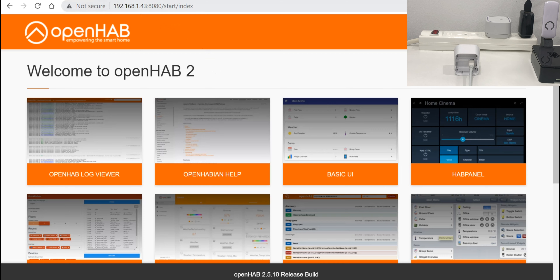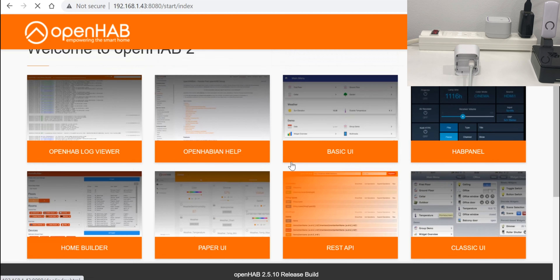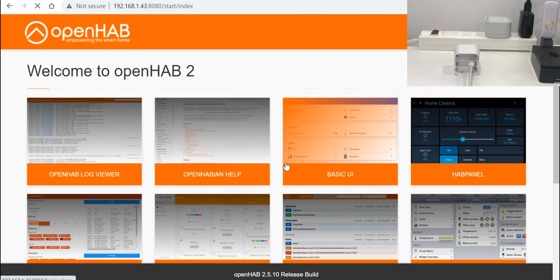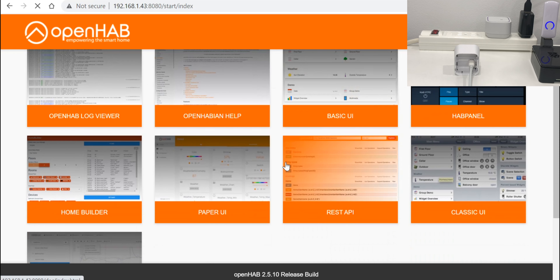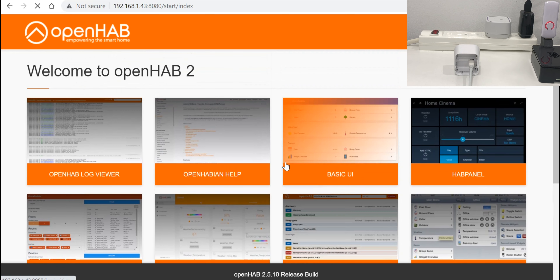Hello and welcome back to my channel. In this episode, we're going to continue what we started in our first home automation DIY project. So let me take my Raspberry Pi 4 and let's start doing something. Continuing what we started in the previous episode, we now have the Raspberry Pi installed with OpenHAB.